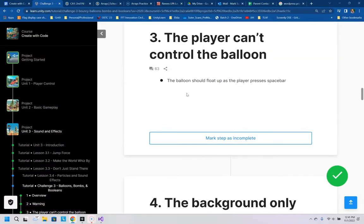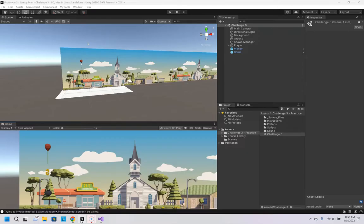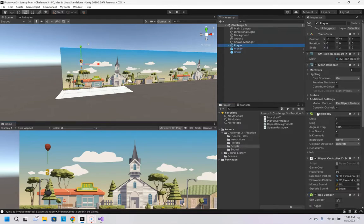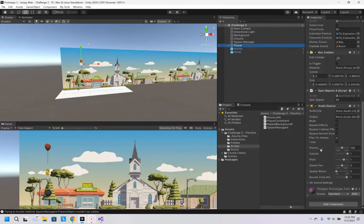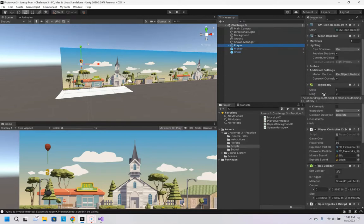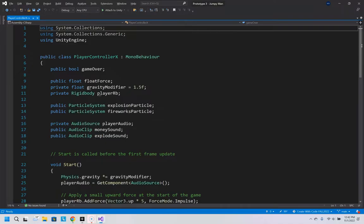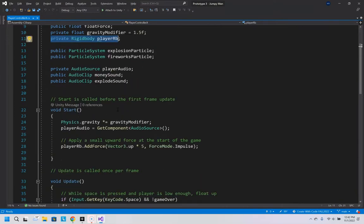Number three, the player can't control the balloon. The problem is in the scripts player controller, which is on the balloon, player controller right there. At the top they have a rigidbody defined but they never have it assigned a value.